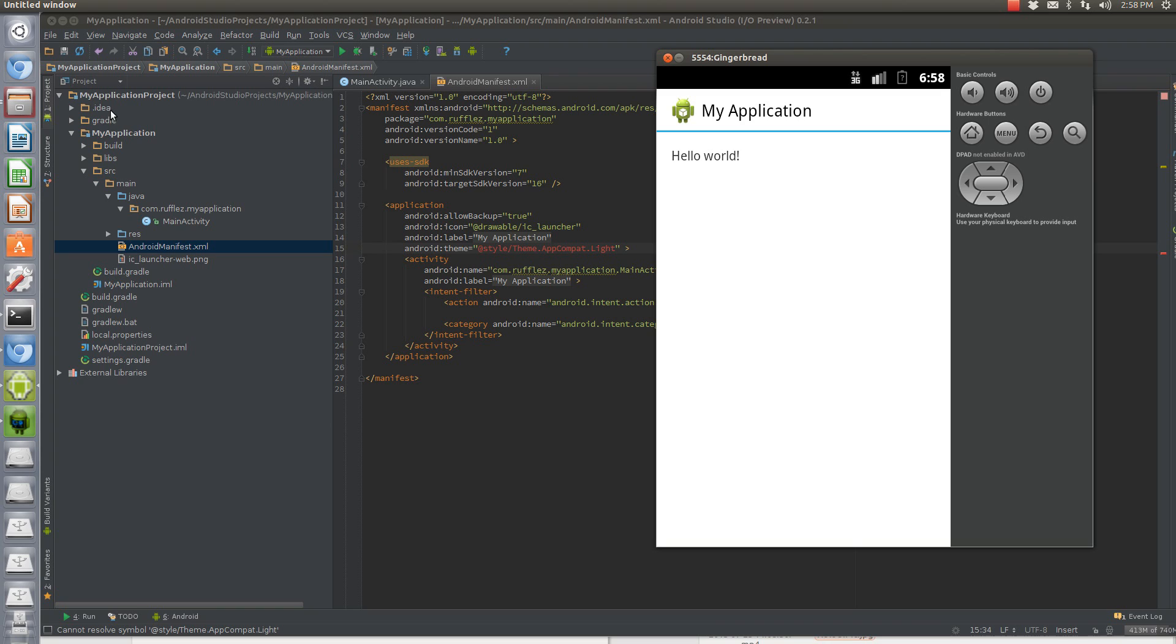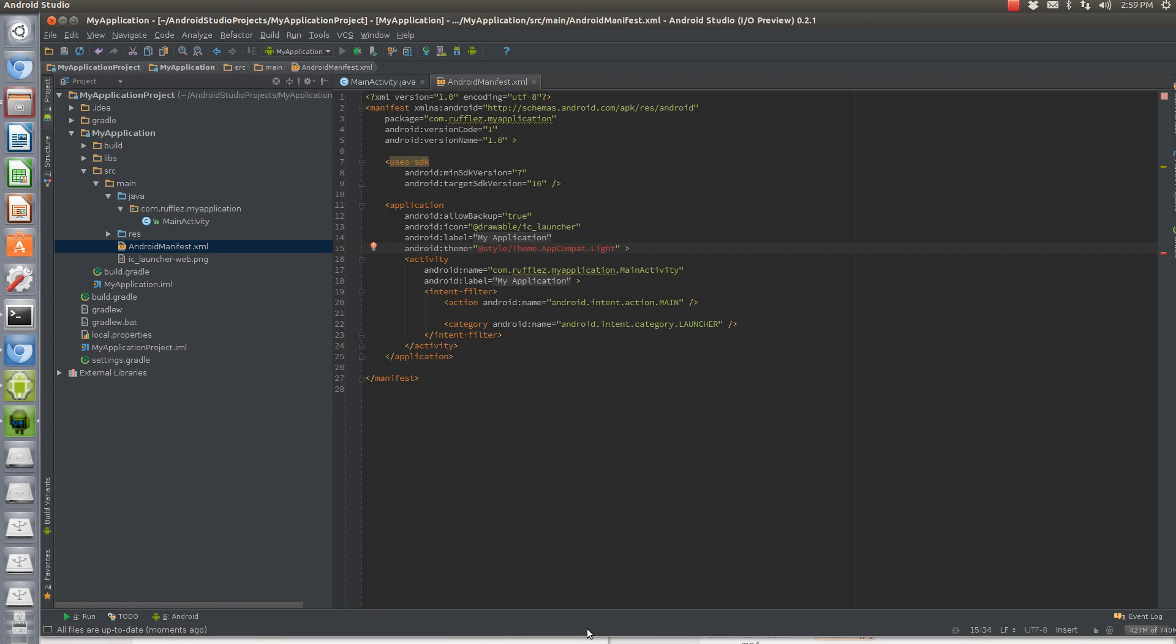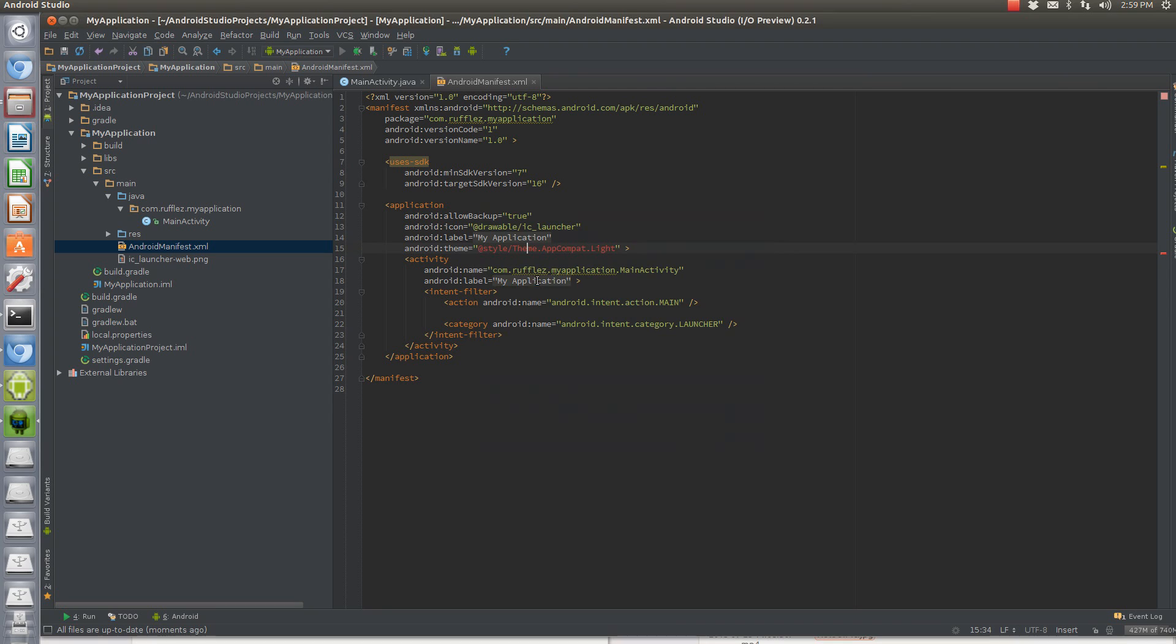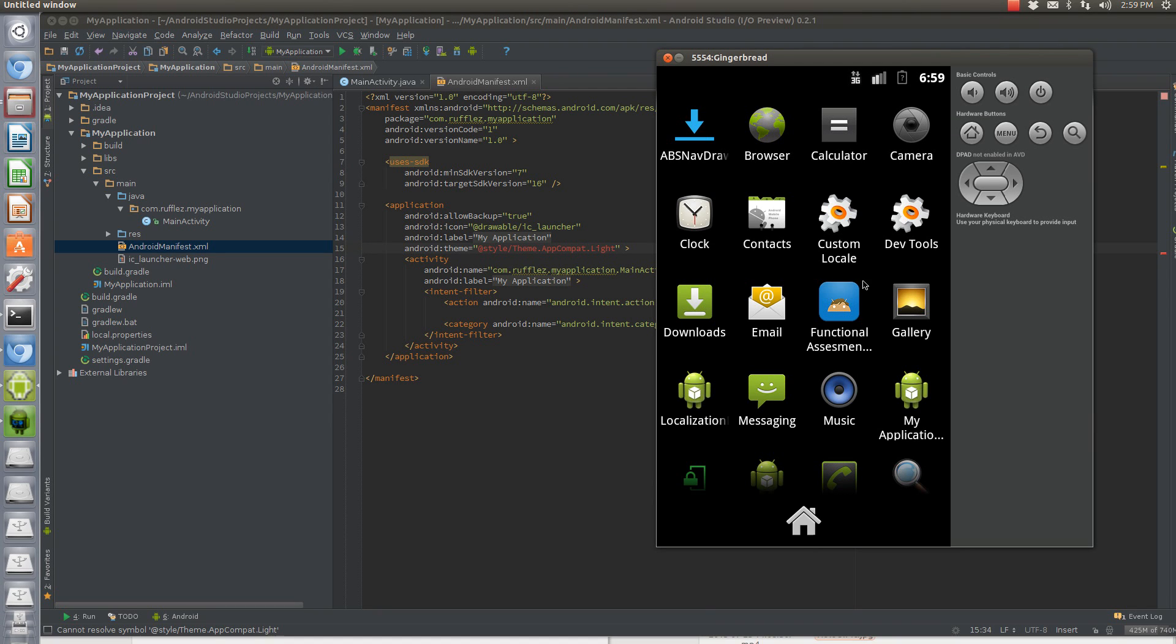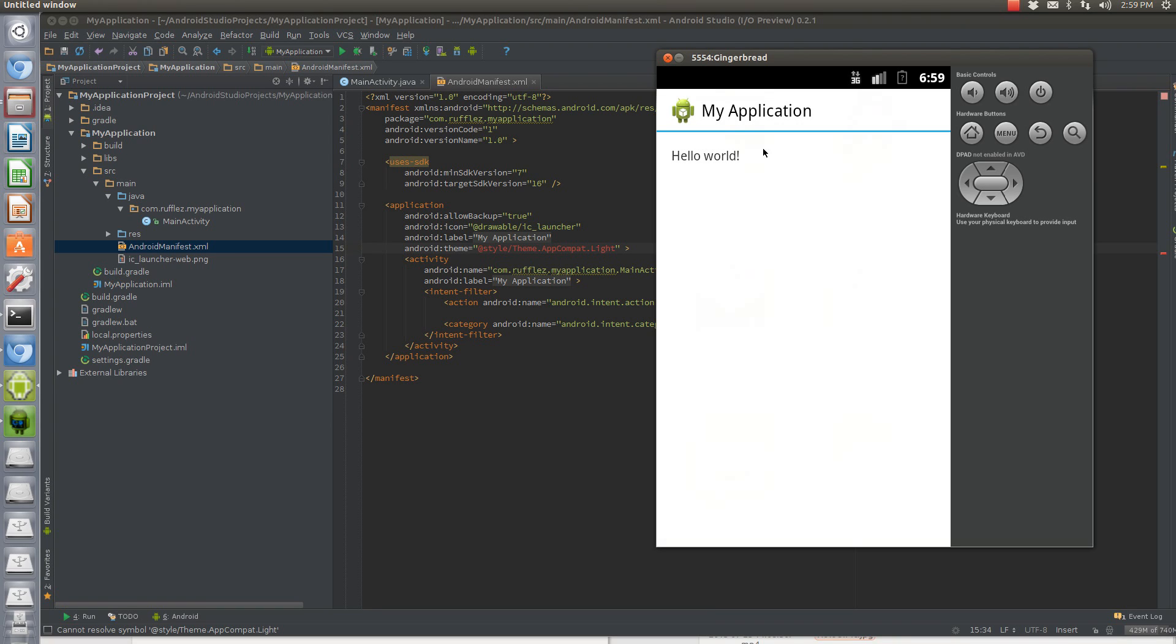One thing I do like is that things compile pretty quickly in Android Studio. So let's get that going. And pick the emulator, and you'll see that it is working based off of that one.